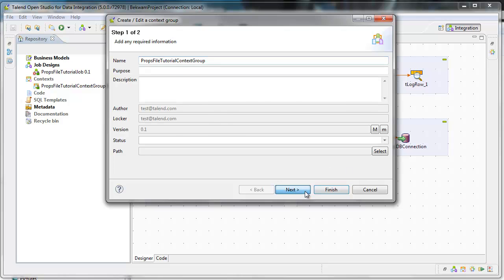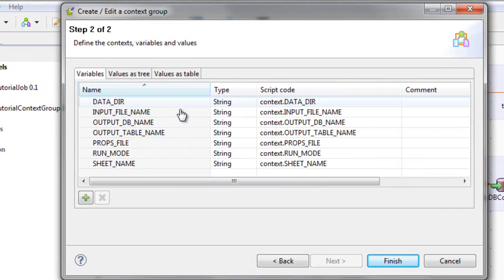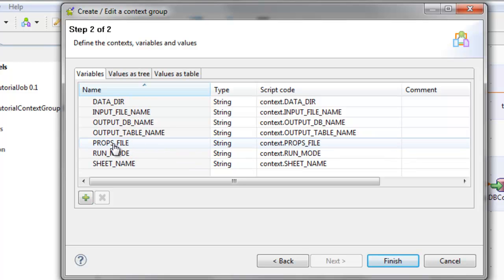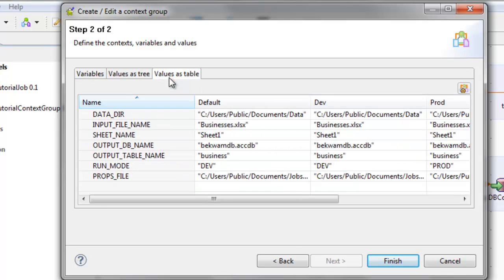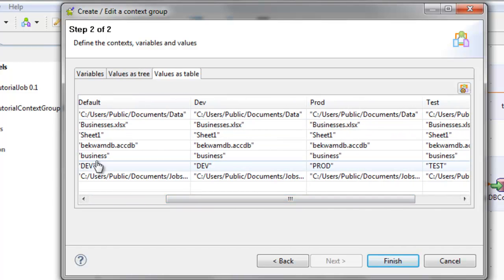The context group defines several variables for directories and files. There's a run mode and a properties file name, and there are definitions for each of four environments, including the default environment.